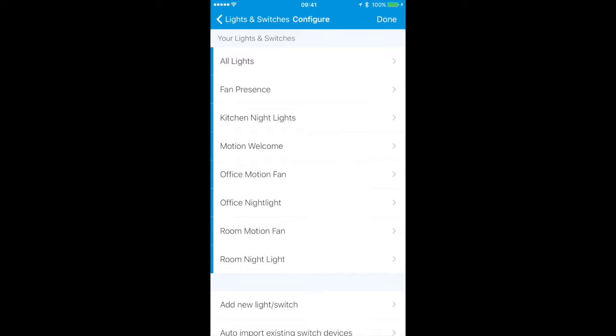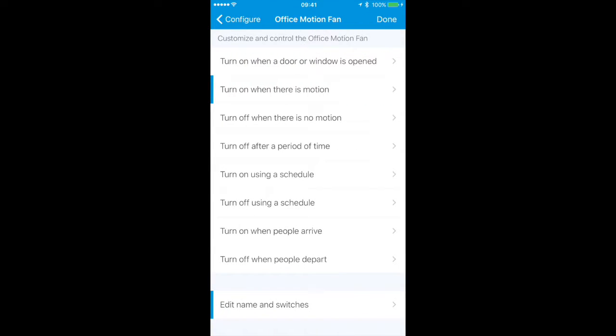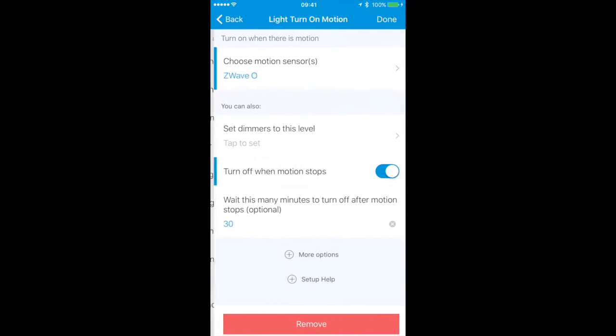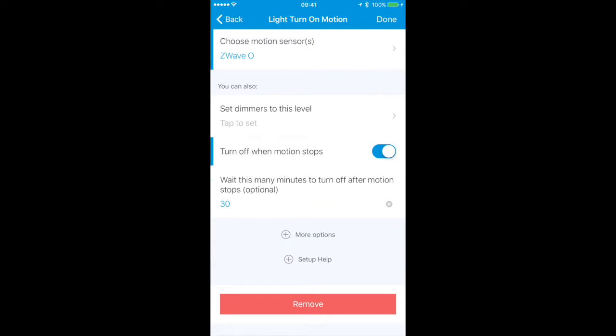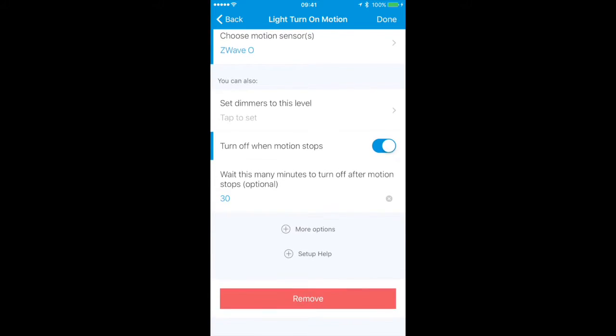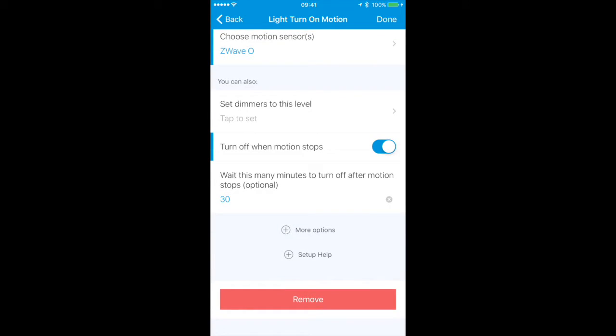A couple more: Office Motion Fan and Room Motion Fan. Those will turn on the fans. I have another video where I show the GE electric switch, the Z-Wave switch that controls the fans. Those can be set off by the motion detector as well. For example, Office Motion Fan turns on when there's motion. Here are the settings for the motion detector, Z-Wave O is the one in the office, and it takes 30 minutes after motion stops for the fan to stop.